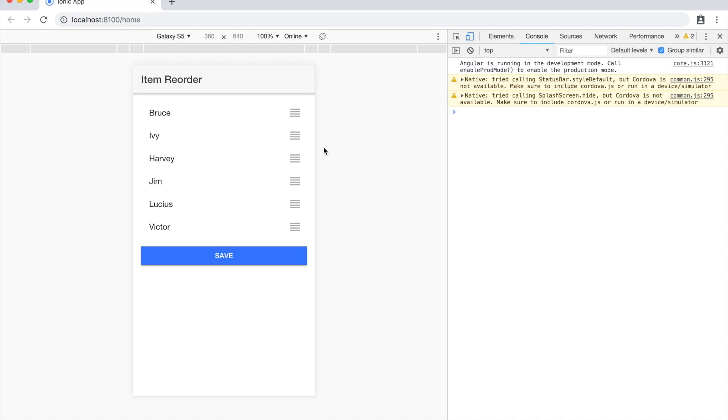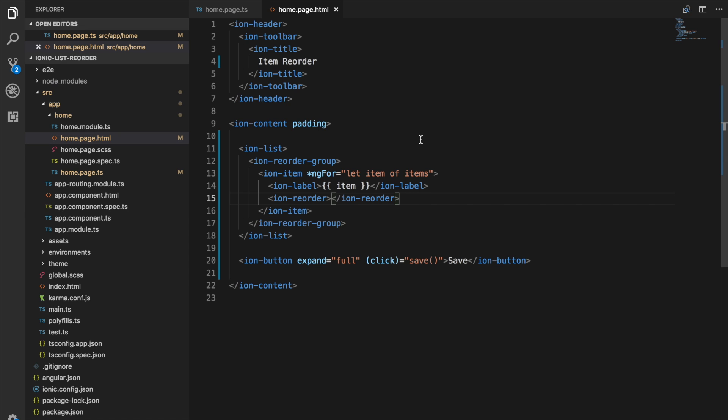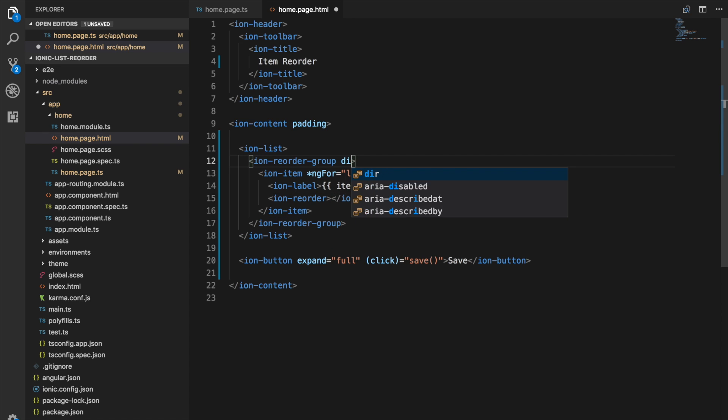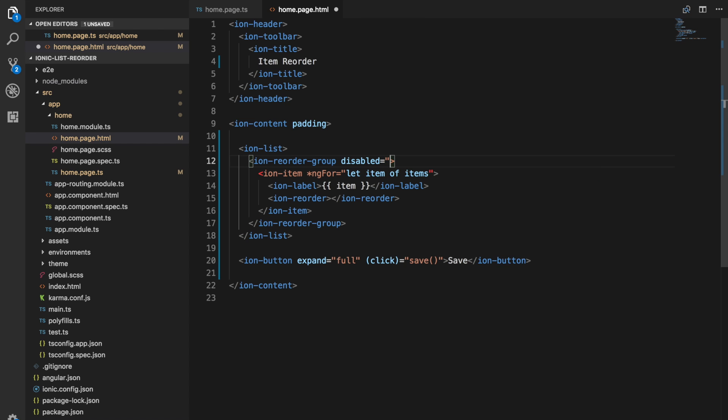I'm not sure if this is going to change or not. It does strike me as a little bit odd that this is the default, but by default reordering on a reorder group is disabled. So what you need to do is just add the disabled attribute here and set that to false.